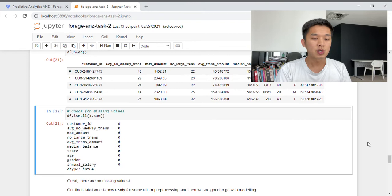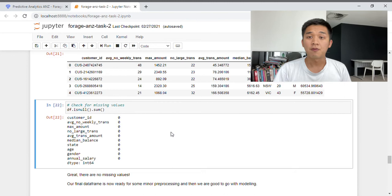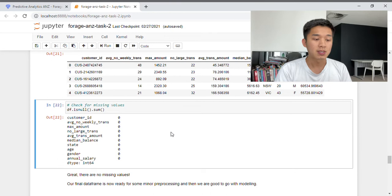Next, I've checked for missing values. As you can see, there are no missing values, and therefore our final data frame is now ready for some minor pre-processing before we proceed to the modeling process.